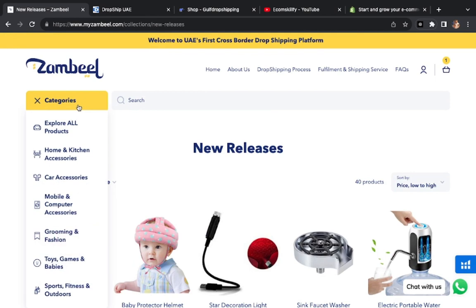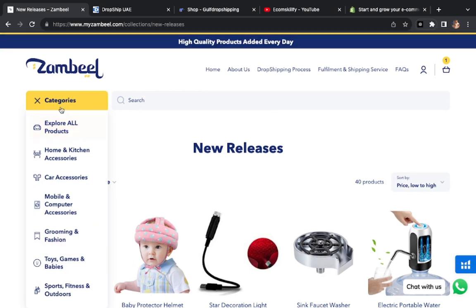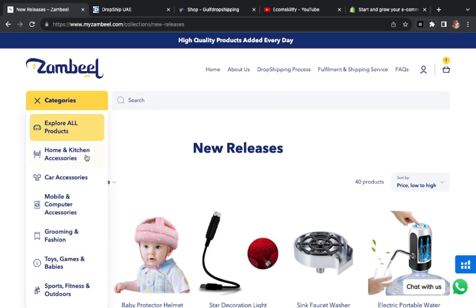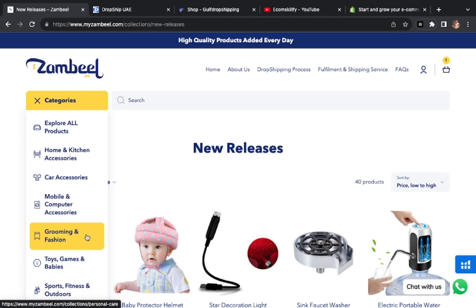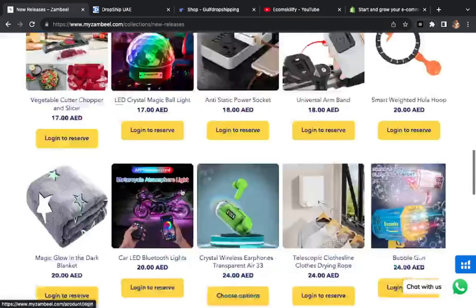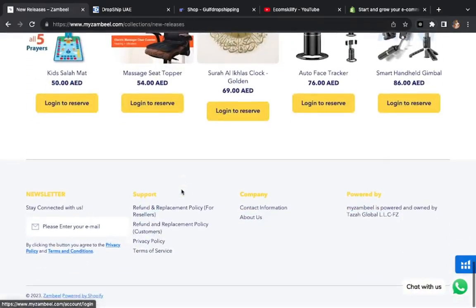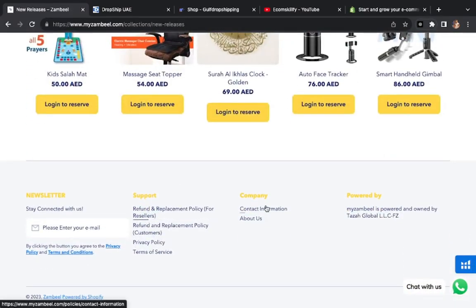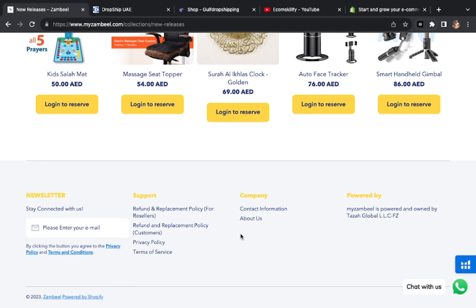If you want to see more, then here there are categories: home and kitchen, car accessories, mobile, grooming, fashion, outdoor, all the categories.